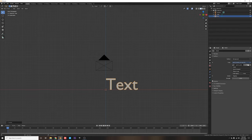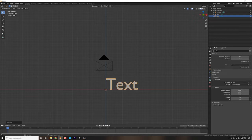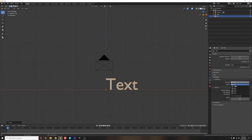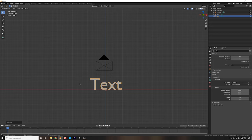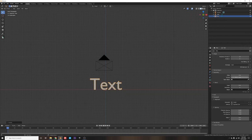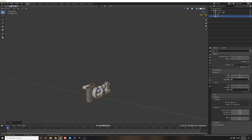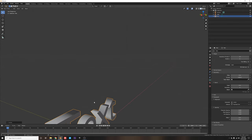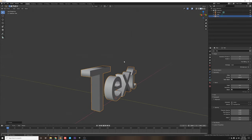Now let's navigate to our font settings, which is symbolized by this 'A' which stands for font settings. Under paragraph, we're going to set our alignment from horizontal left to horizontal center — that will center our text nicely. Now let's go to geometry and set the extrude depth from 0 to 0.08, which will give it a nice bit of 3D depth.